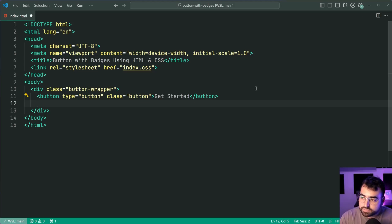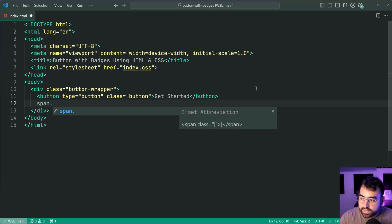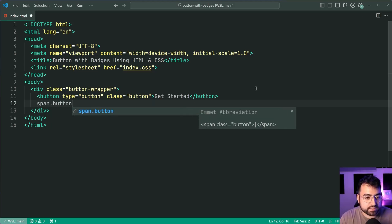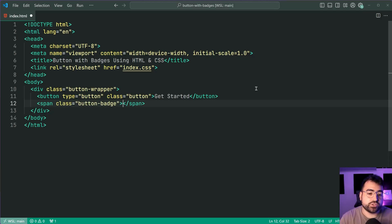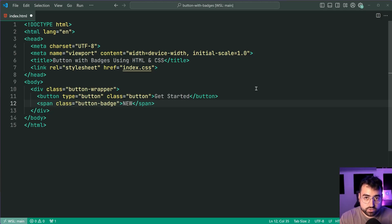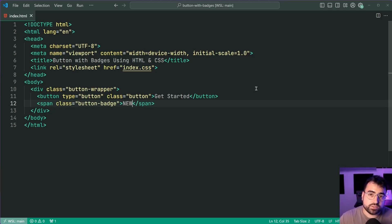So let's make a new span here with a class of button-badge. Inside here you're going to put your text for example new.